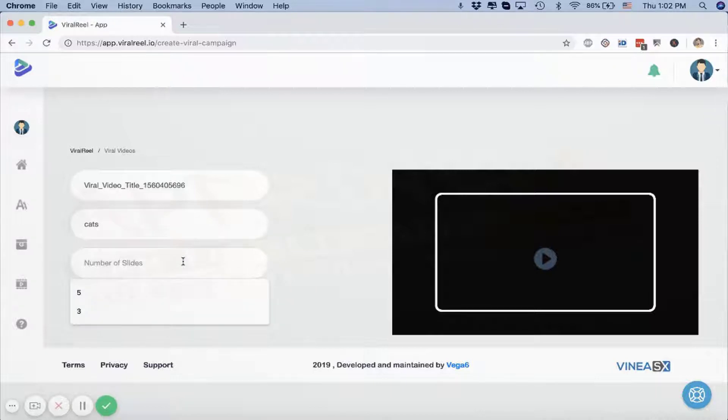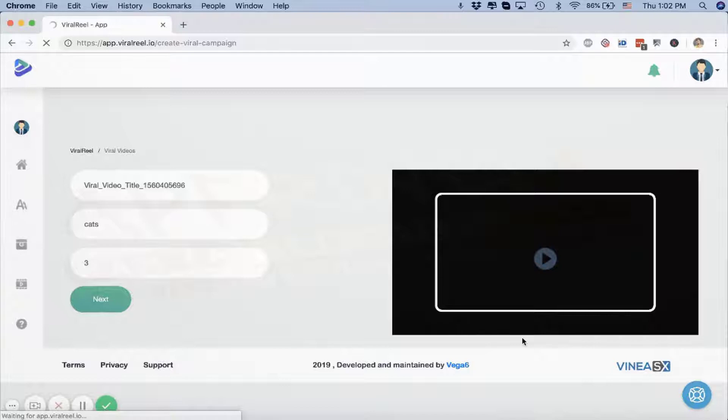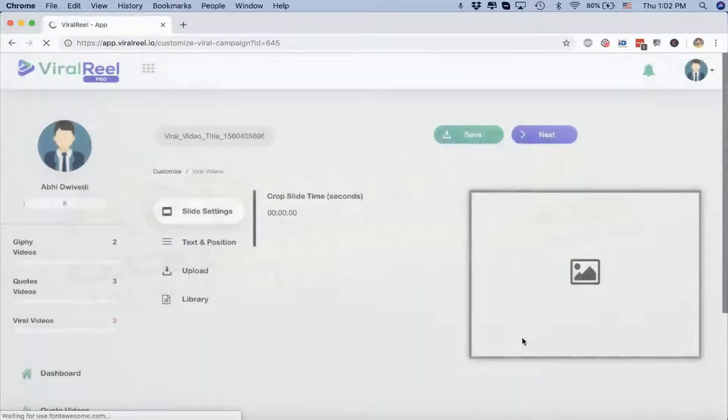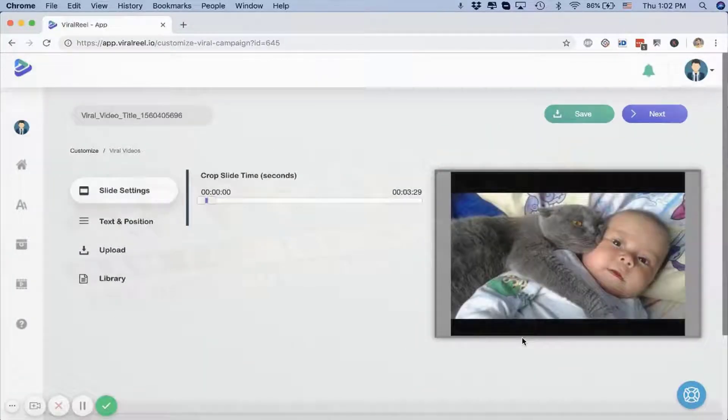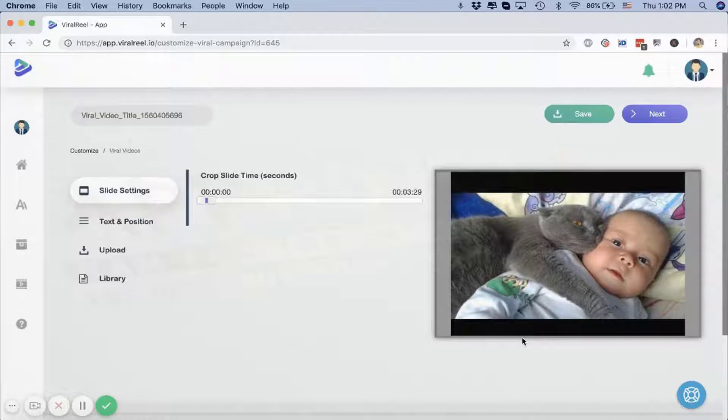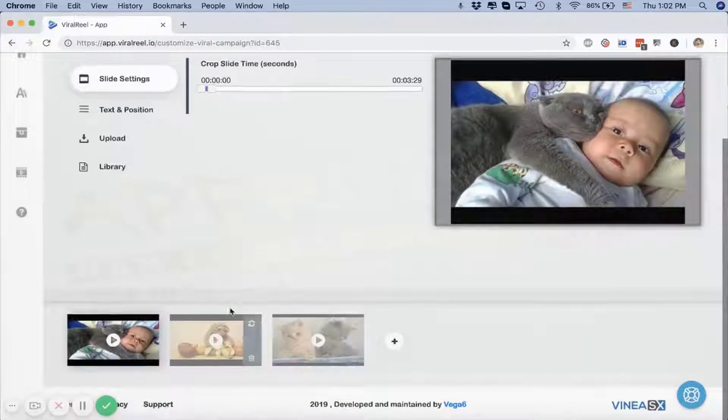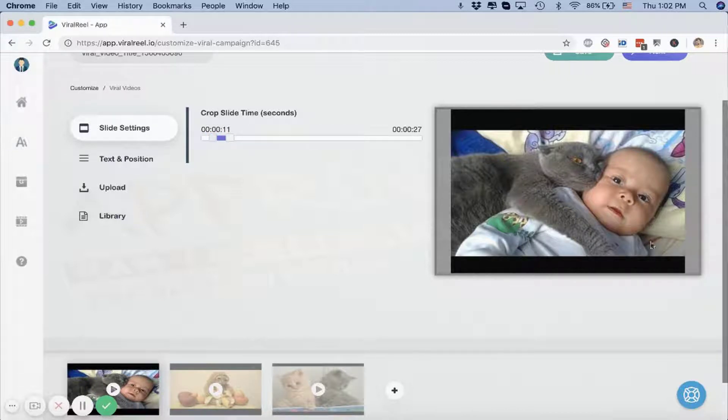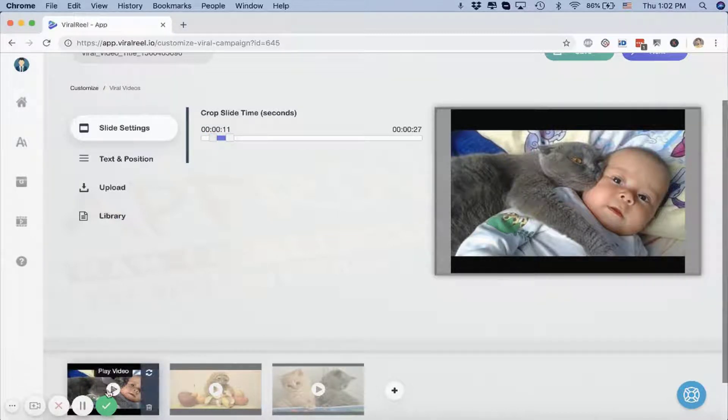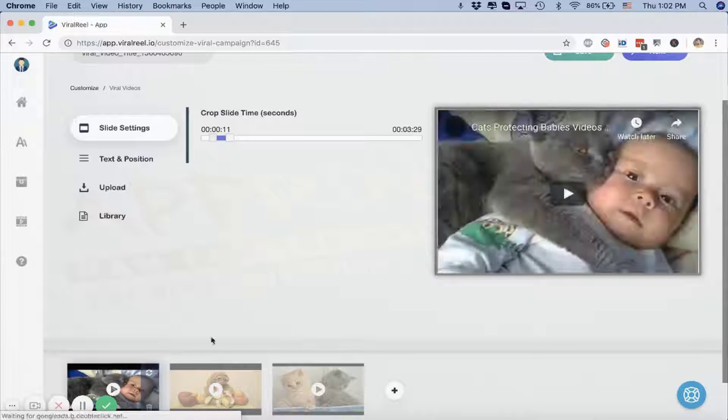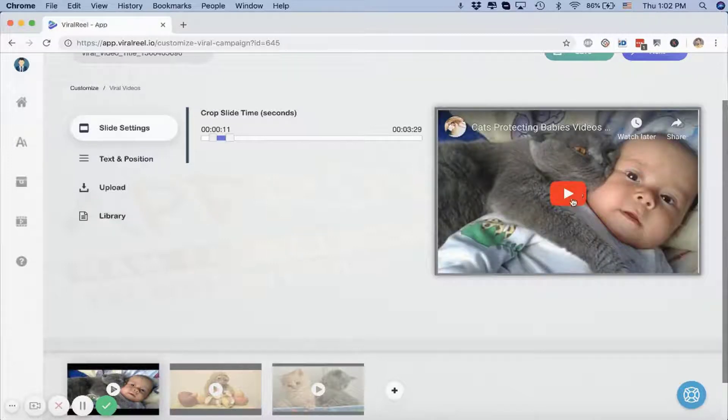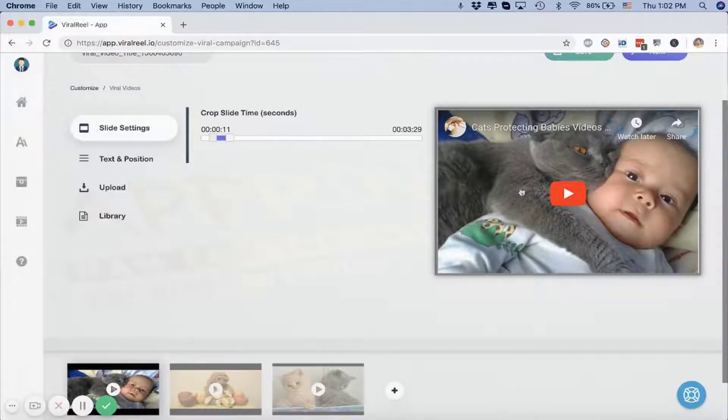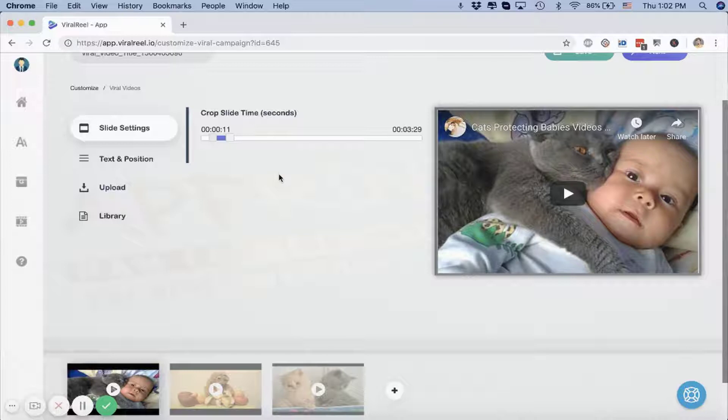What it'll do is go out there on the internet, find copyright-free videos that are getting a lot of engagement and likes, and then put them up here. What you can do here is you can crop these videos—how long you want this specific video clip and what part of this long video you want in this video that you are creating.